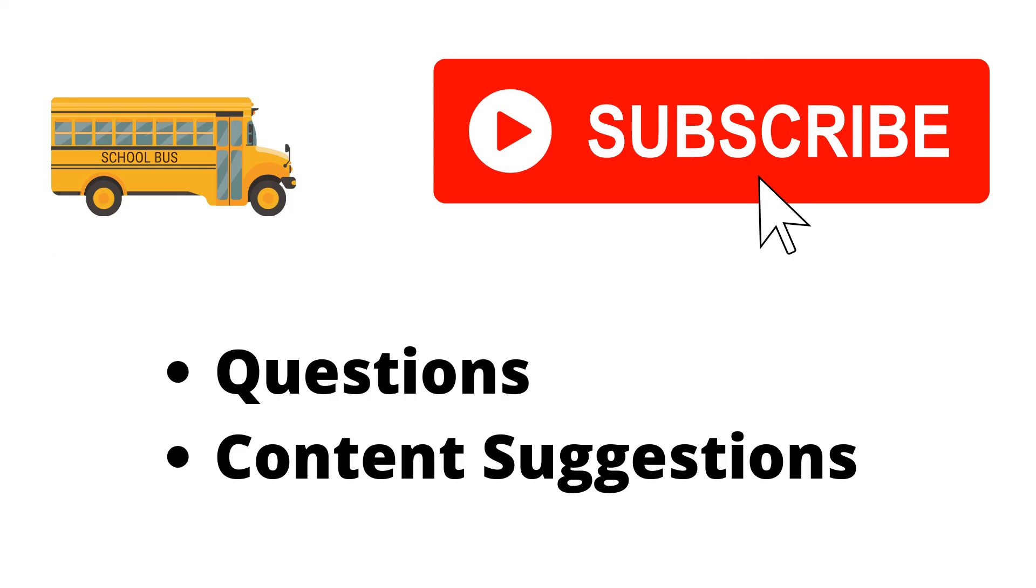Thank you for watching the video. If you haven't already, make sure to hit the subscribe button. If you have any questions or content suggestions, just let me know in the comments, and I'll try my best to answer everyone.